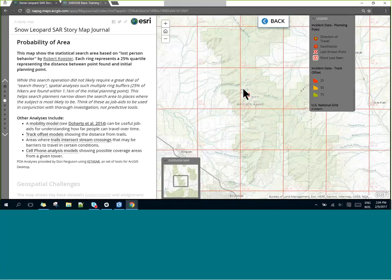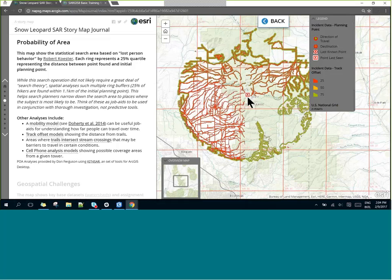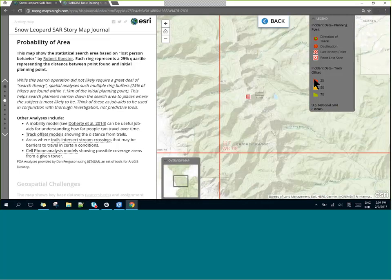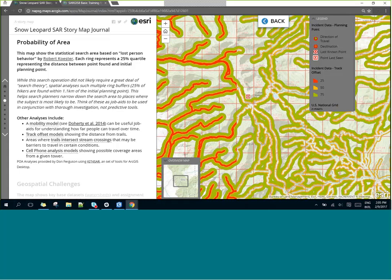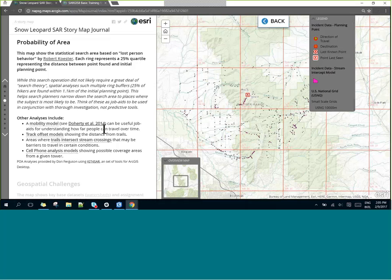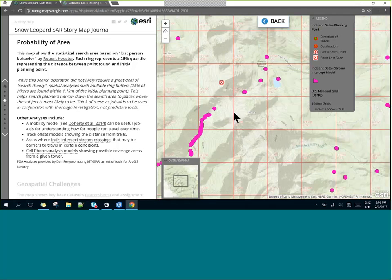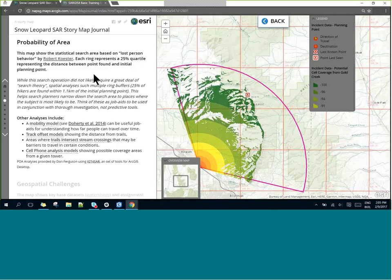There are other models often used to look at probability of area or where people are likely to be. One is a track offset model, looking at things like trails and distance from them — 25% of people are found within the closest area to trails. We can also look at areas where trails intersect stream crossings, which can be challenging environments presenting barriers or hazards. Finally, spatial analysis such as cell coverage areas based on different towers might help narrow down the search area.